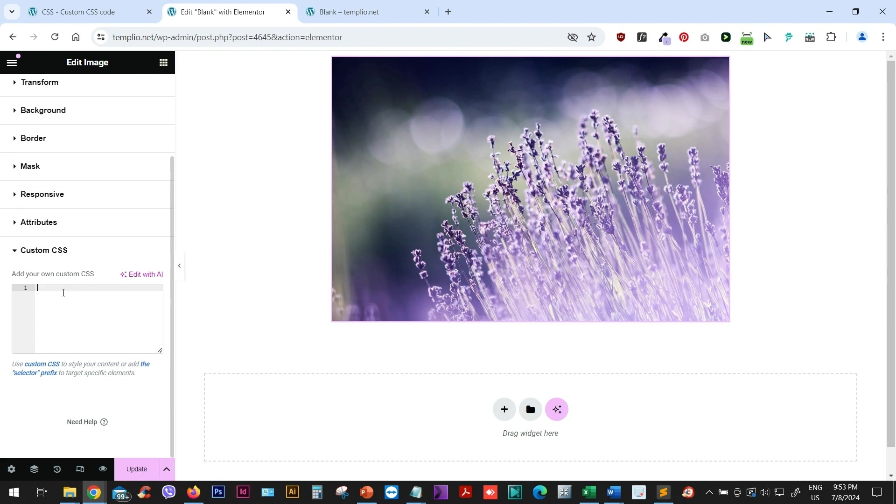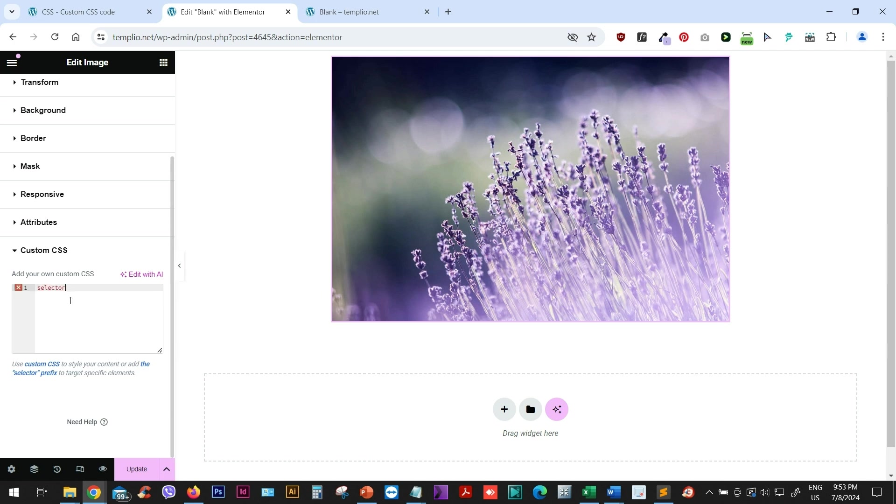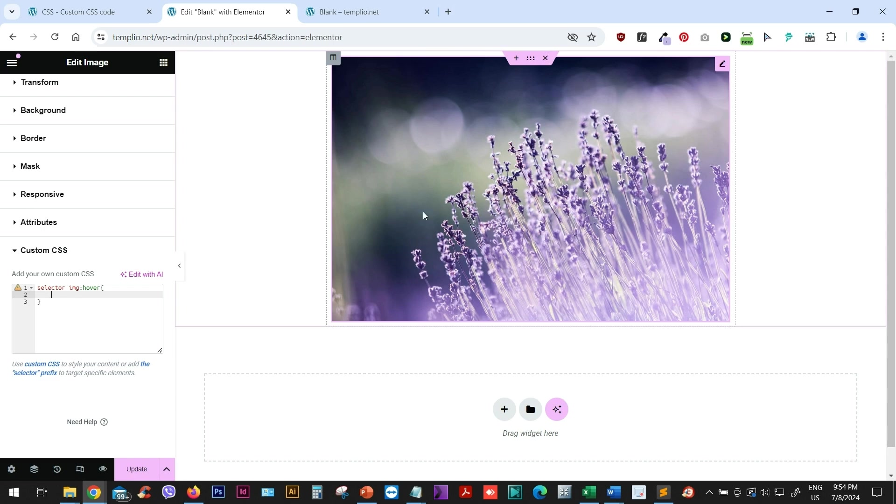But for now, let's just type our code here. I will start by typing selector and img and then colon and hover. This will define the hover state of my image within the section that I'm editing.